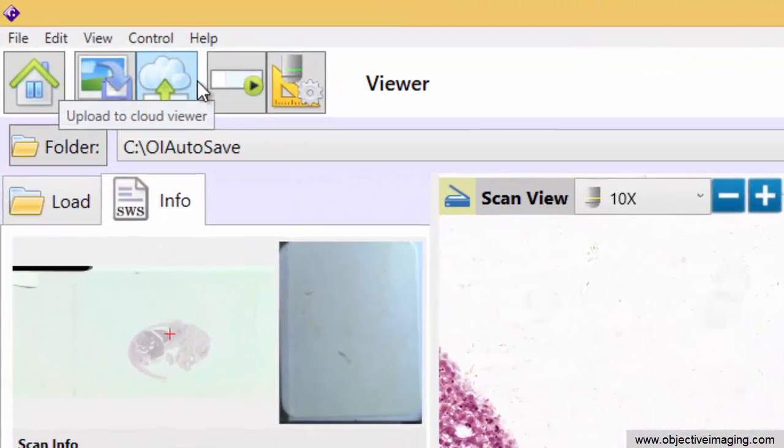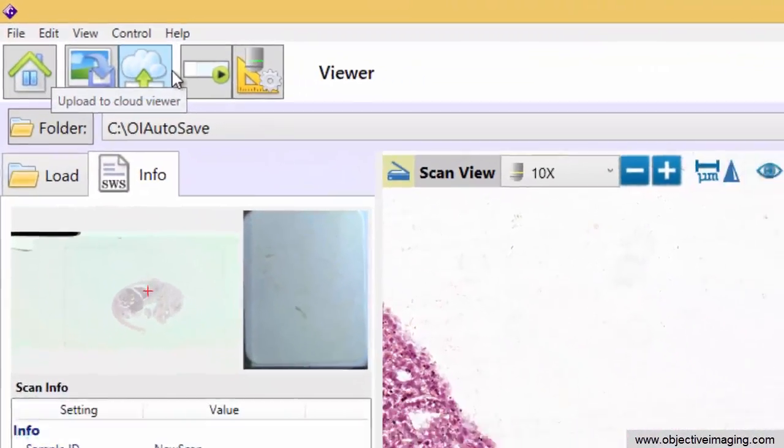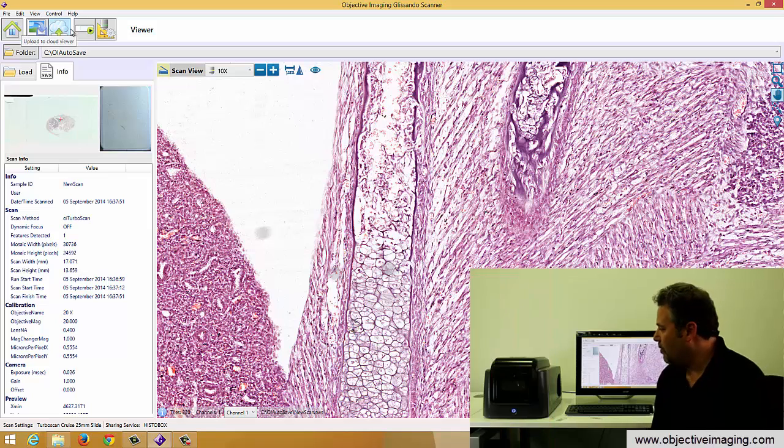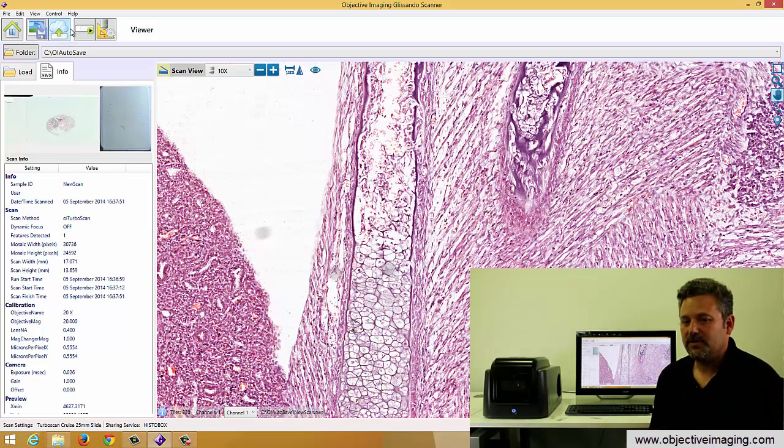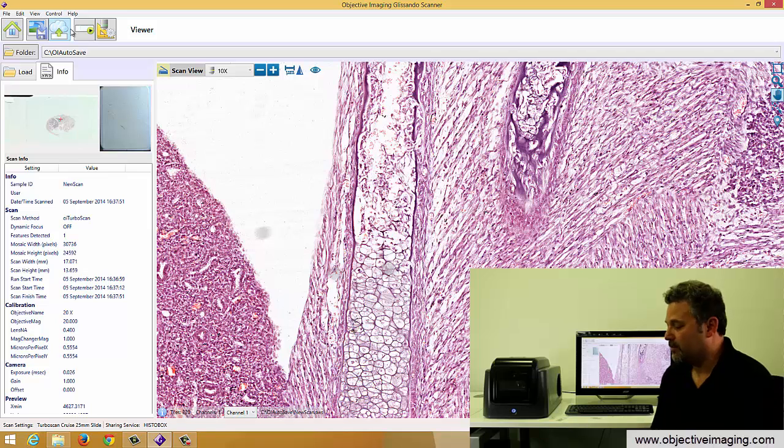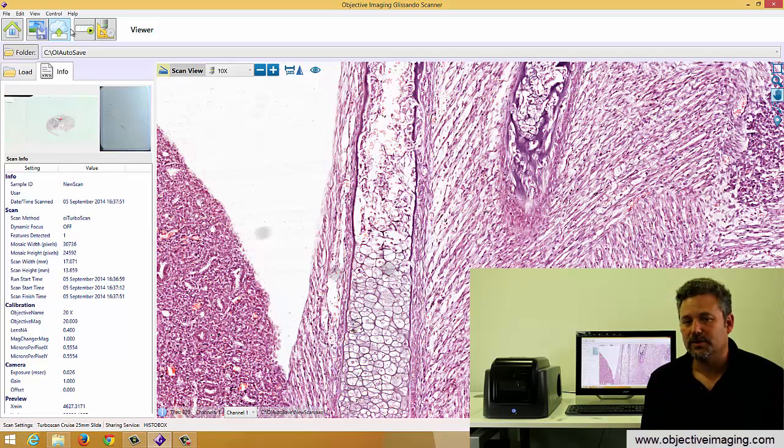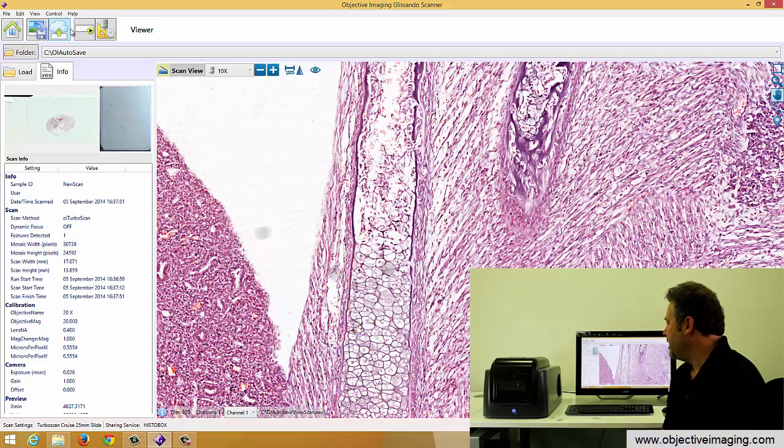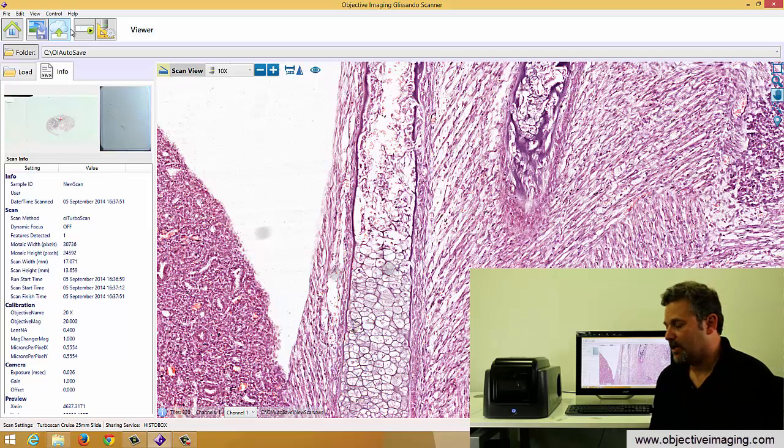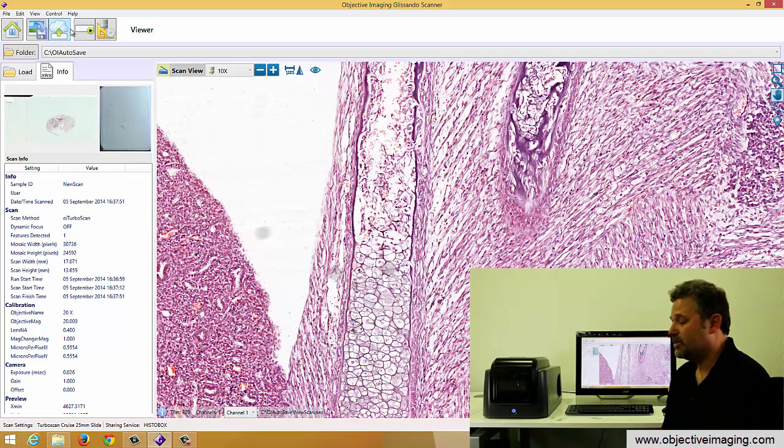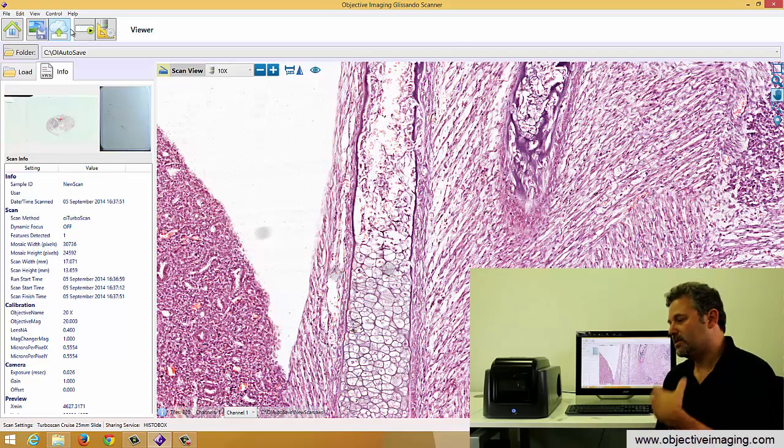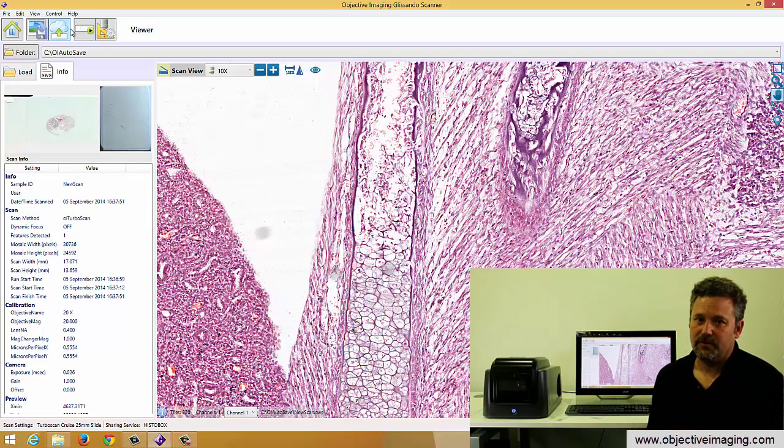The system can export images and upload them. So we can export images in various formats. We use what we call a surveyor workspace format, which is understood by a variety of third-party programs currently. But we can also export big TIFF, bitmaps, and so forth. And we also have connections with various third-party applications that can allow our workspaces to be uploaded to servers for online viewing and sharing.